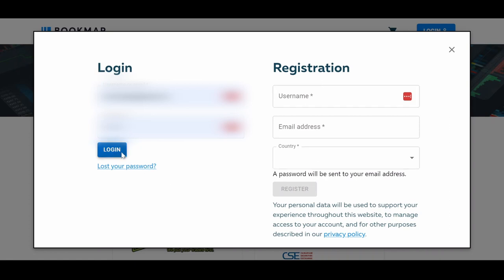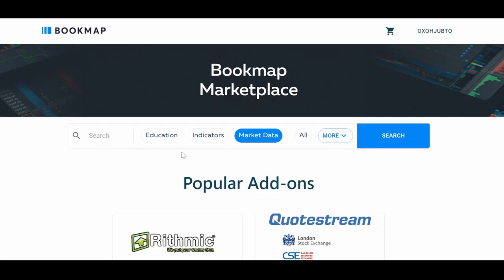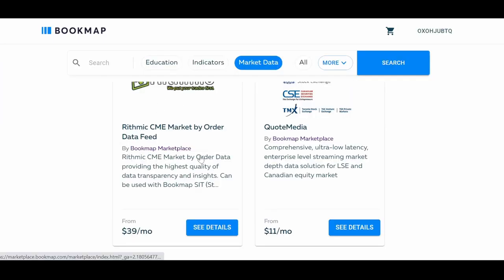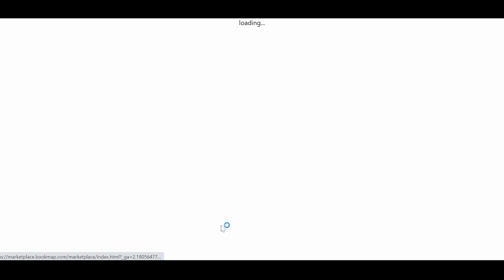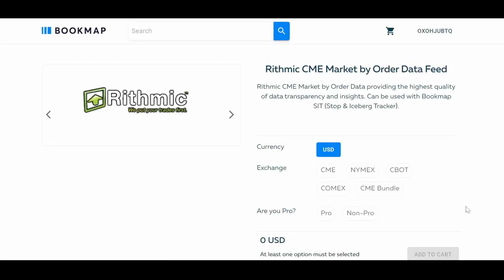Once you're logged in, click on Rhythmic CME Market by Order Data Feed. On the new page that opens up, add your exchanges of choice.